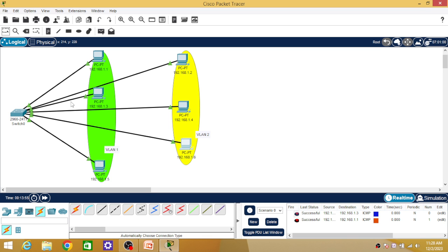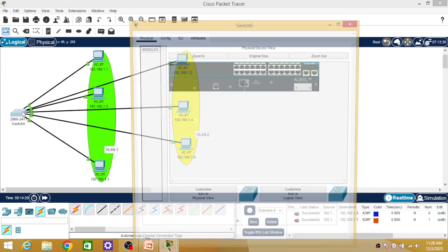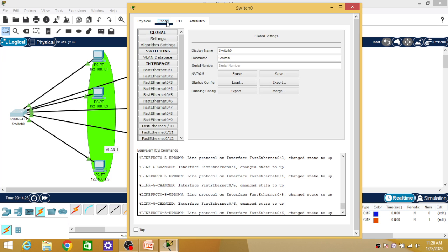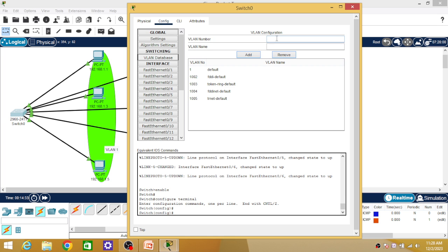So PC number one, three and five will be forming VLAN one, and PC number two, four and six will be forming VLAN two. To configure this, hover over the line connecting the switch to the PC and check which port that PC is connected to. PC number one is connected on FastEthernet 0/1. Click on the switch, then go to Configuration. You will find the VLAN database there. Click on VLAN database. I am going to number it — by default the first VLAN has number one.